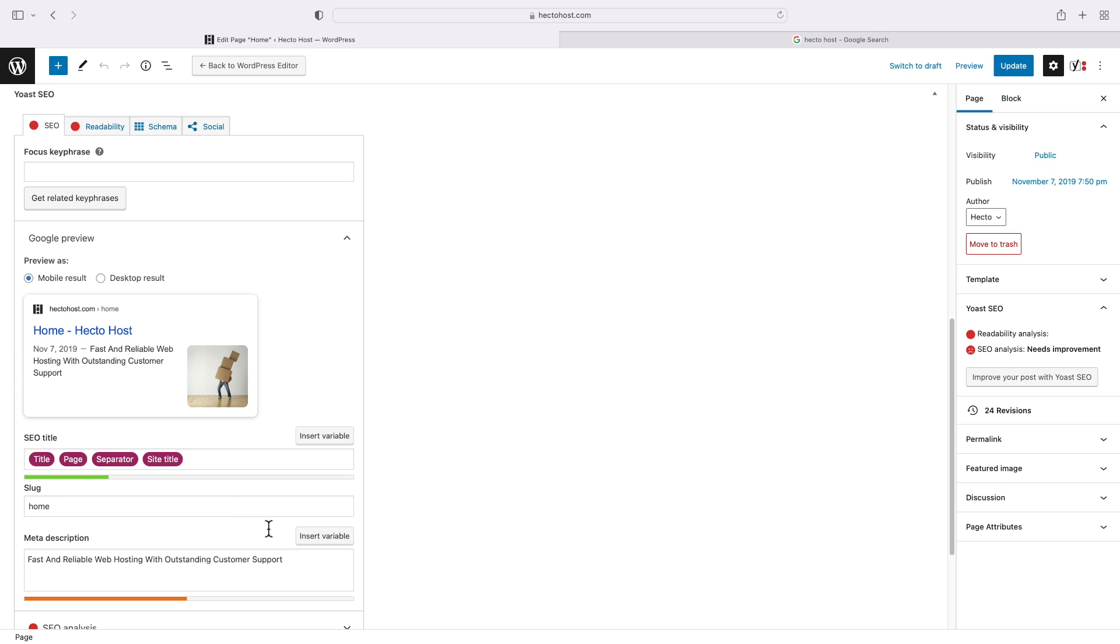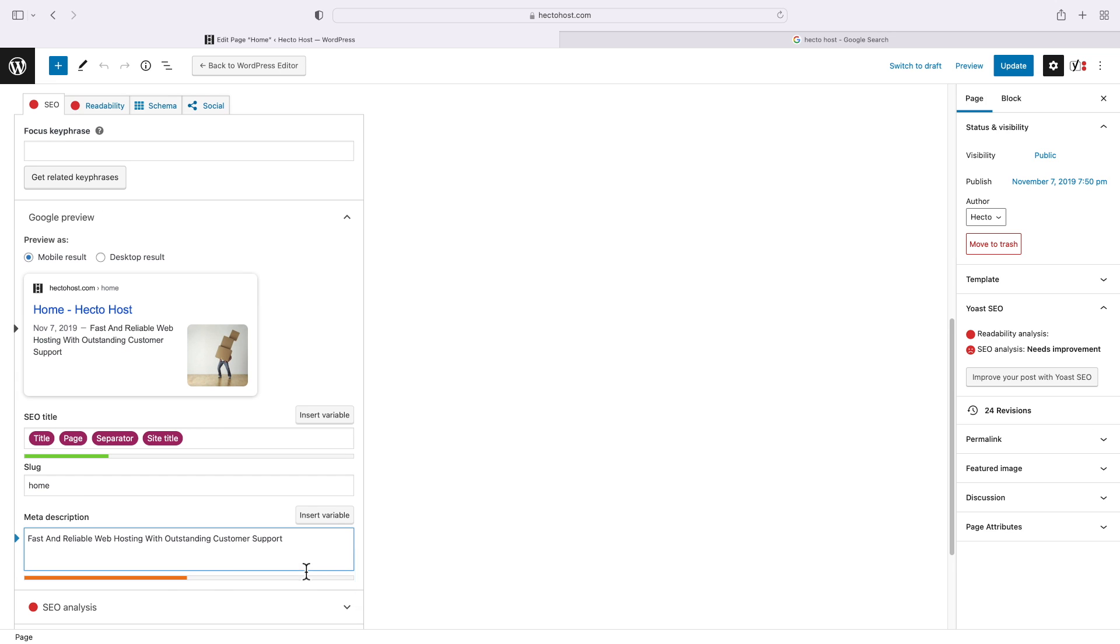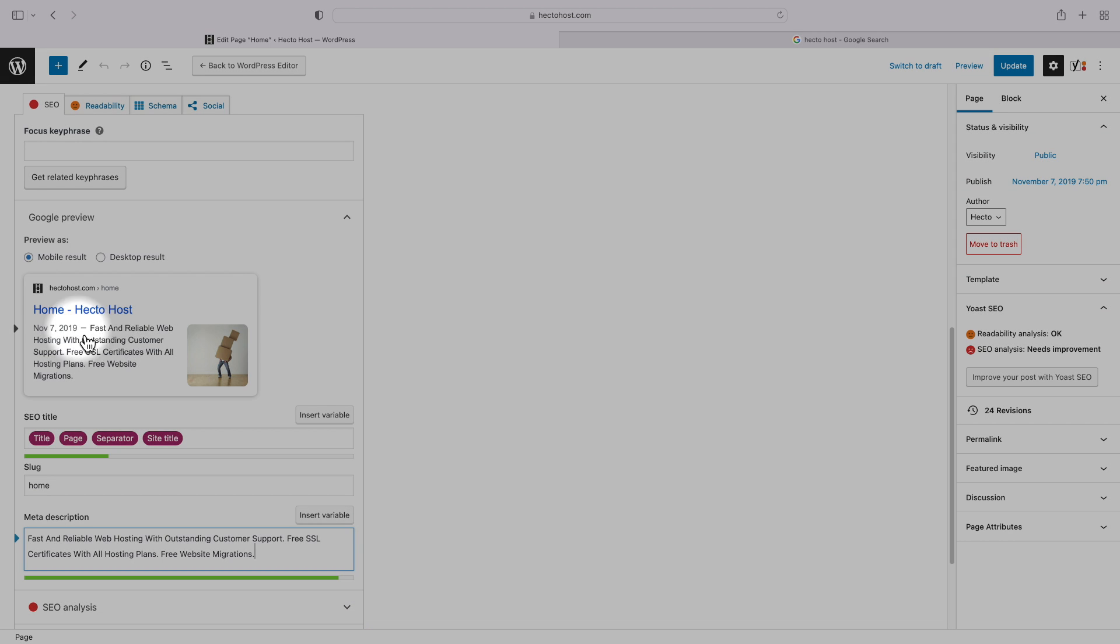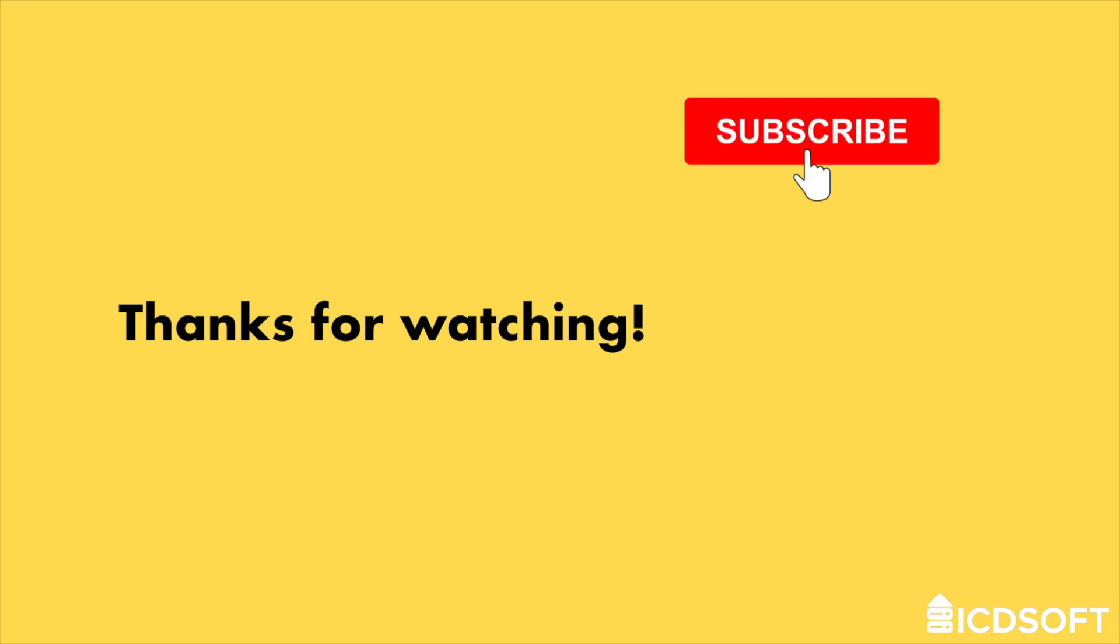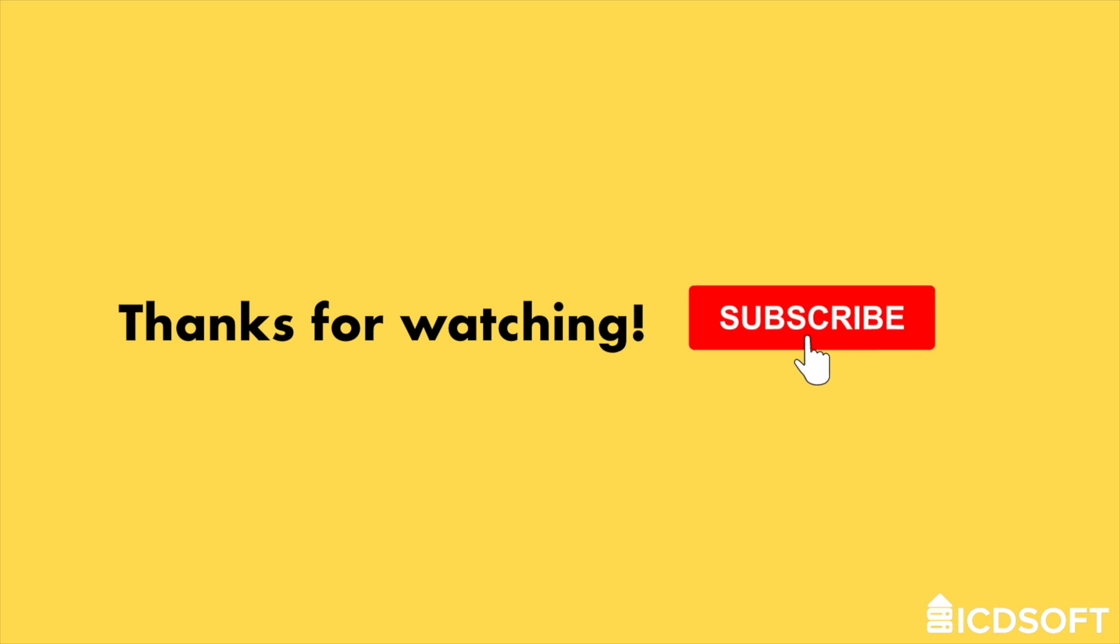For even more tips on how to improve the SEO of your WordPress website, please refer to our blog post linked in the description of this video. Thanks for watching and make sure to subscribe to our channel.